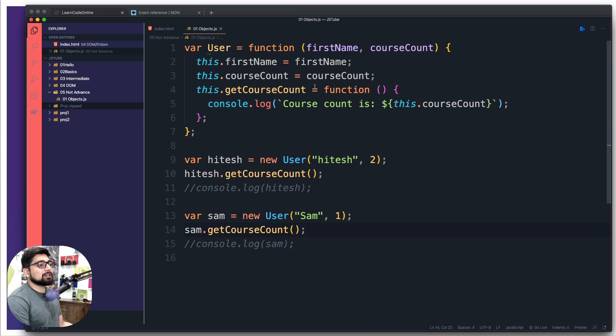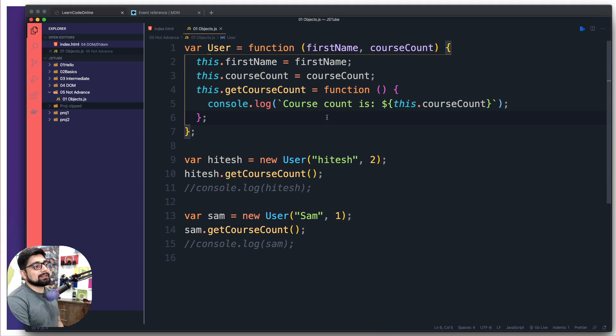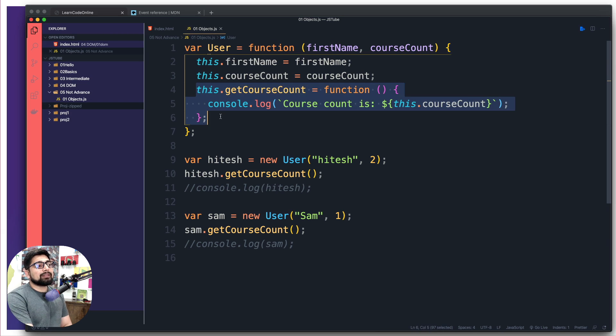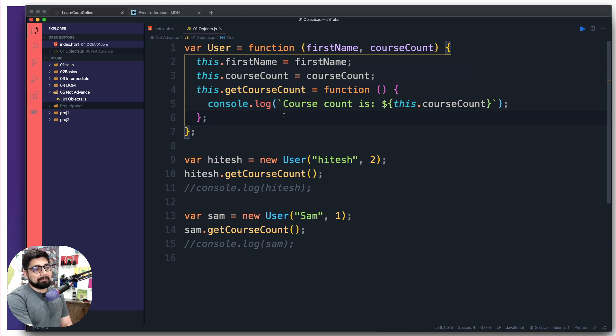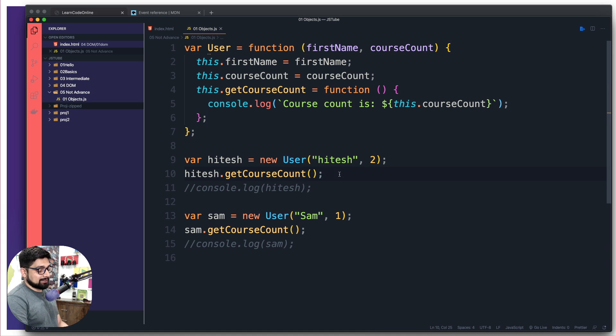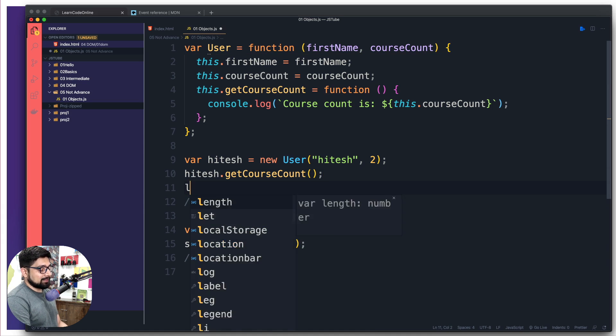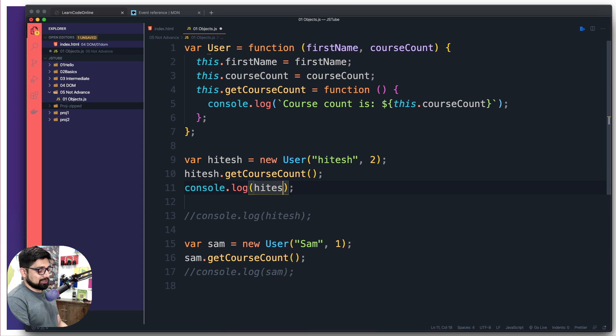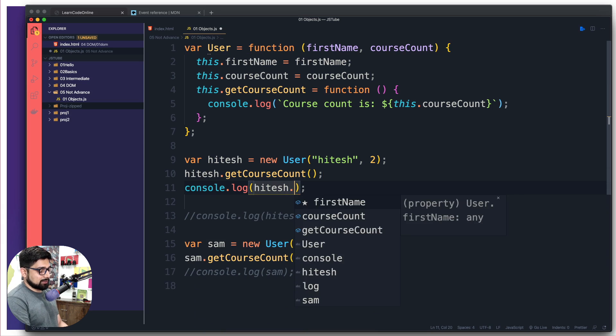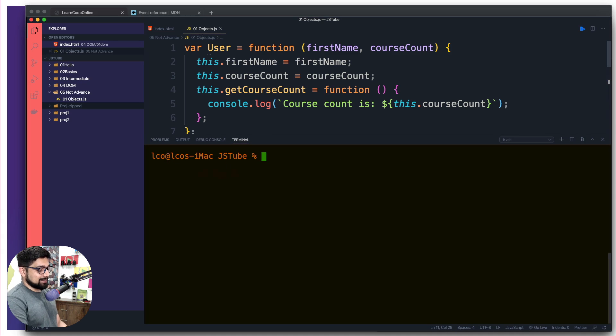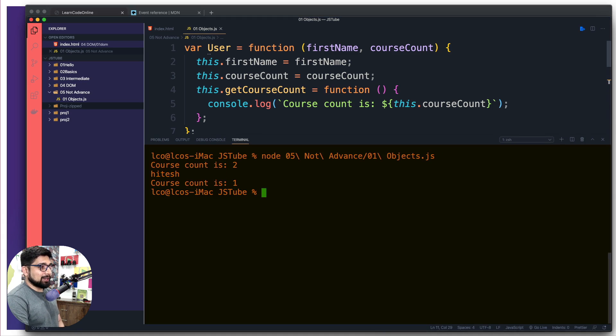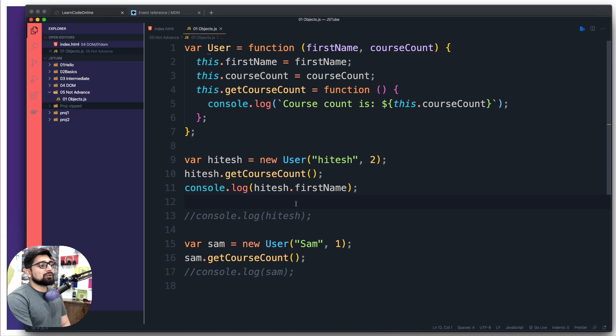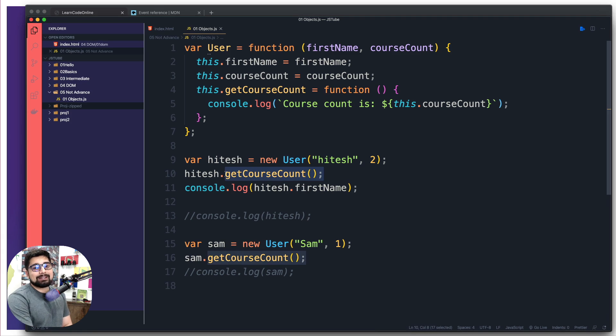There's no method right now which says getFirstName. You can grab it directly. You can say hitesh.firstName and this will print the first name - it gives me hitesh. But I don't want to do this console.log here. I want to create a method which is getCourseCount, similar to this getFirstName.